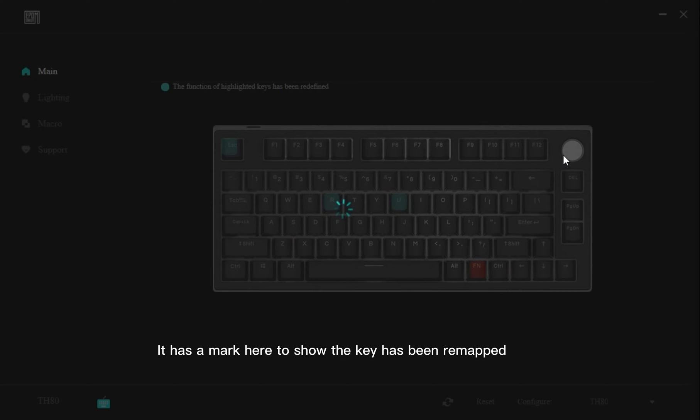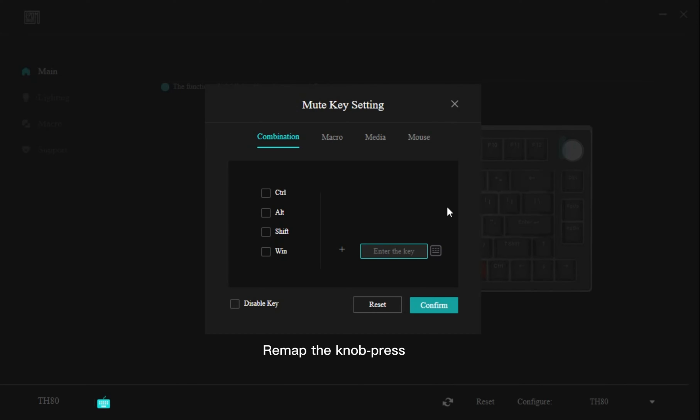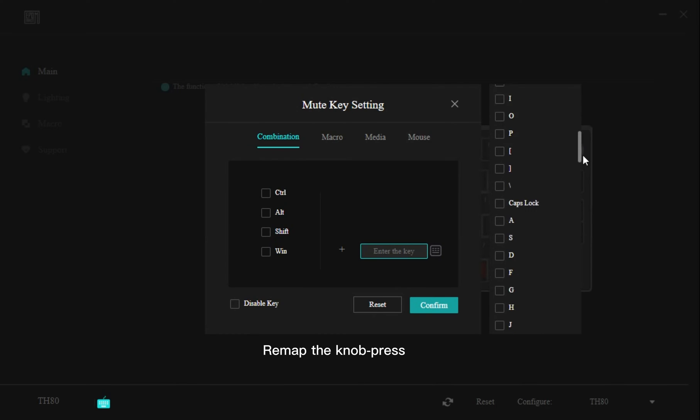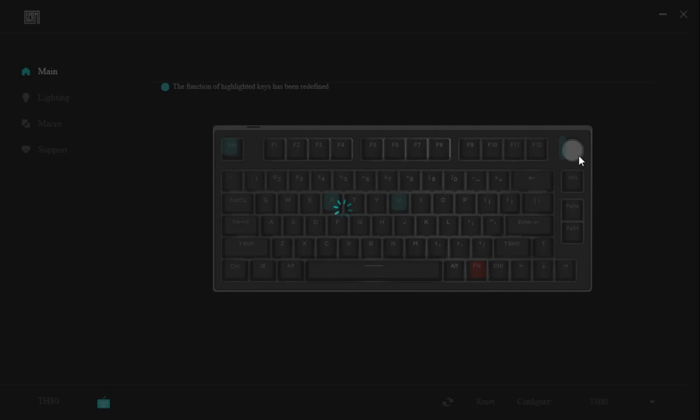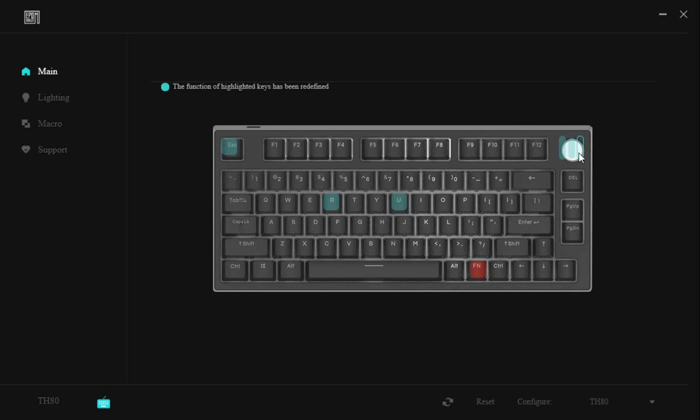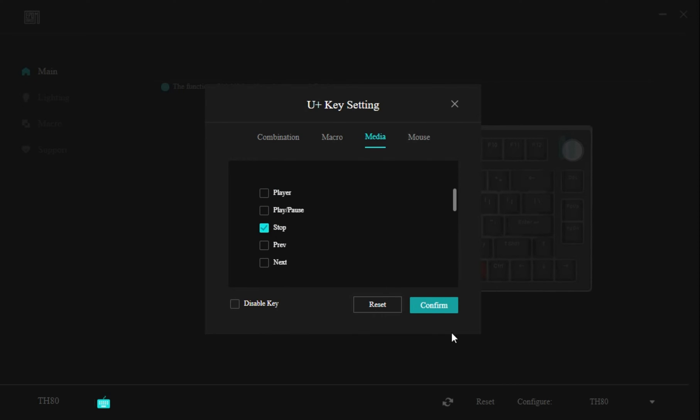It has a mark here to show that the key has been remapped. Remap the knob press. Remap the knob right rotate.